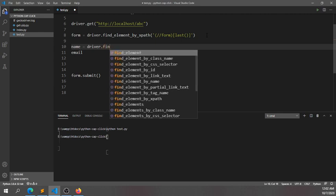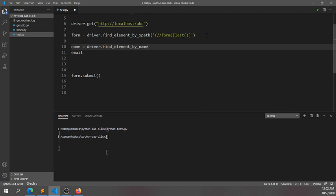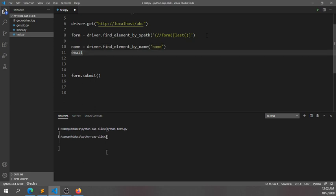The first name will be 'name', and then I will select the email field.